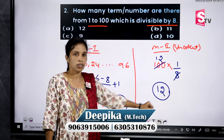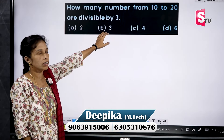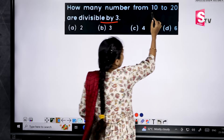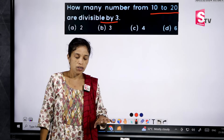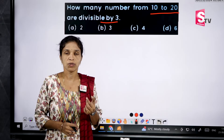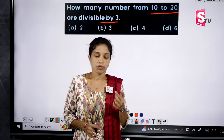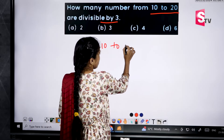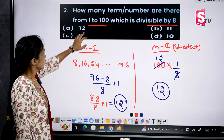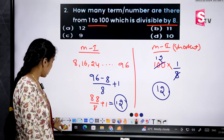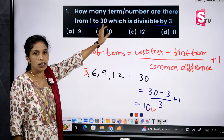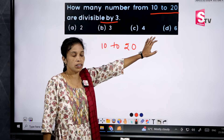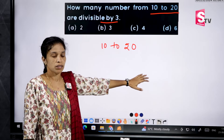Now here is another type of question in the number series: how many numbers from 10 to 20 are divisible by 3? Observe the question carefully — the previous two questions were from 1 to 30 and 1 to 100, but this third question starts from 10, not from 1. So you must observe the question properly to avoid mistakes.